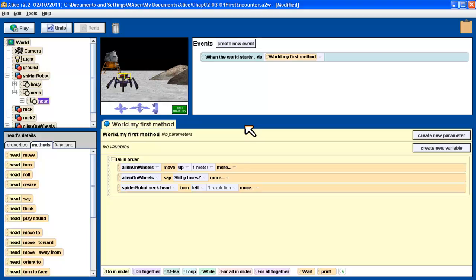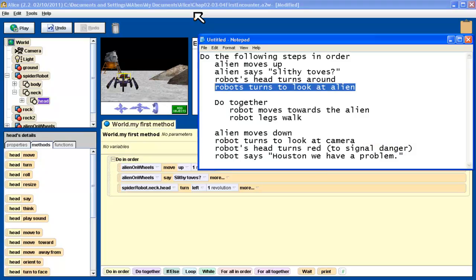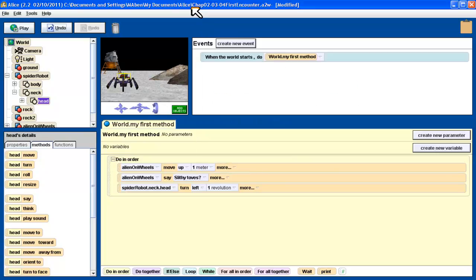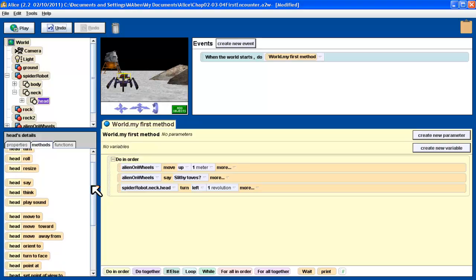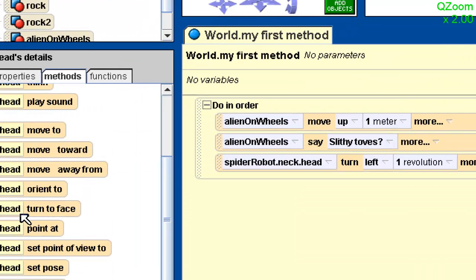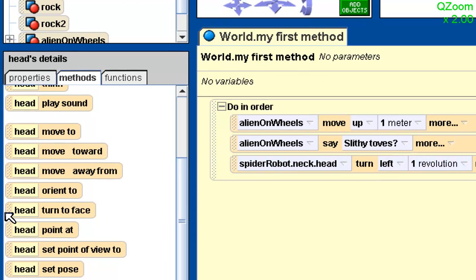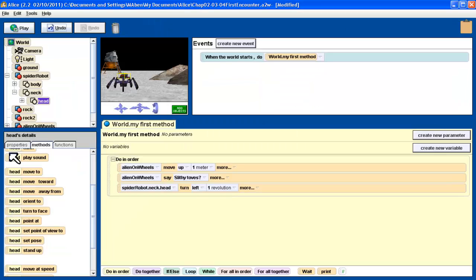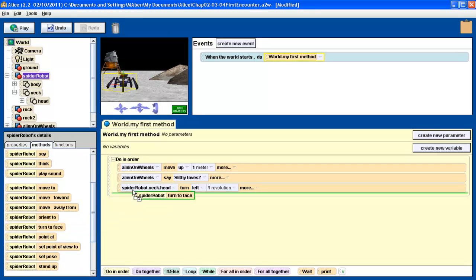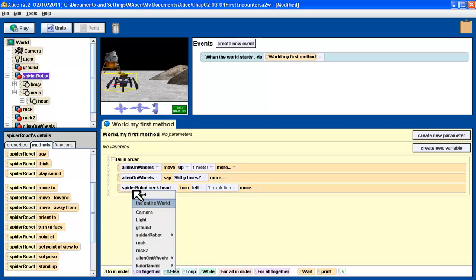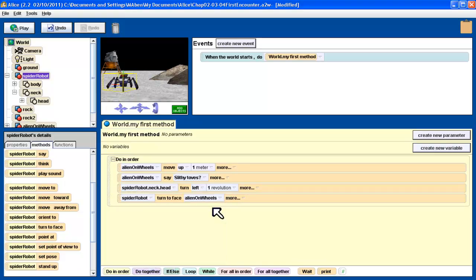Now we want the robot to turn to look at the alien. I could try and figure out how much of a turn to get it to turn to the alien, but that's going to be a pain. And if you notice, if I scroll down the methods, there is a turn to face method right here. Turn to face. So that's the one I want. But I don't want just the head to turn to face, I want the whole robot to turn to face the alien. So I need to come back, select the whole spider robot, select the turn to face method, drag it into the appropriate place. And then it asks, of all the objects that we have here, what do I want them to turn to face? I want to turn to the alien on wheels, and I want them to face the entire alien.